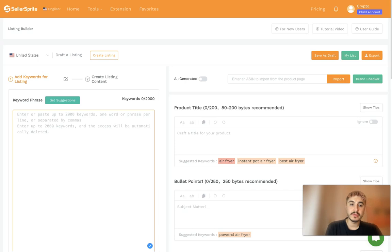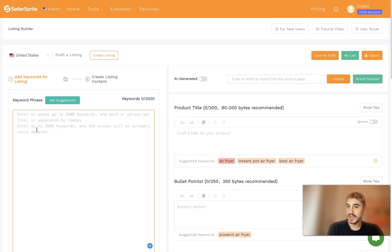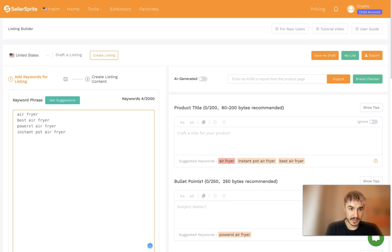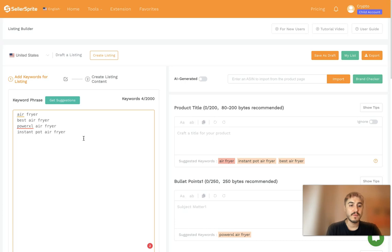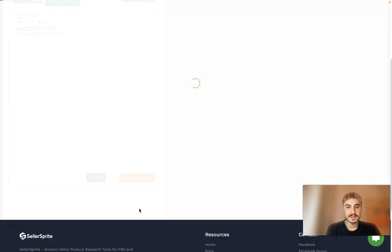Enter up to 200 keywords, one phrase or word per line or separate by commas. Anything over the amount will be deleted. So I have my keywords and key phrases that I want to be checked. After this, I click on Keyword Analysis.